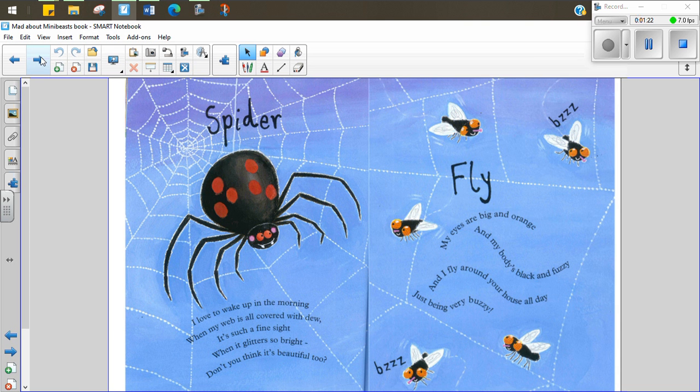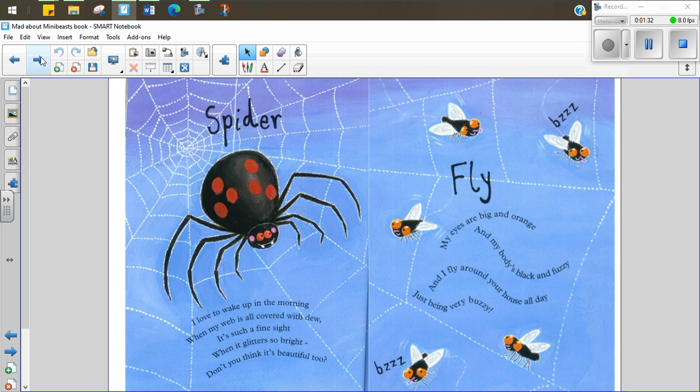Spider. I love to wake up in the morning when my web is all covered with dew. It's such a fine sight when it glitters so bright. Don't you think it's beautiful too? Fly. My eyes are big and orange, my body's black and fuzzy and if I fly around your house all day it's just very buzzy.